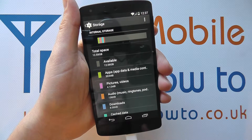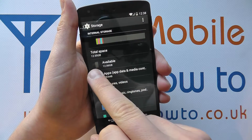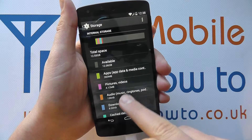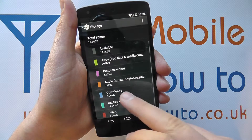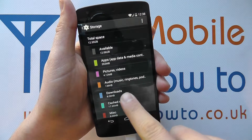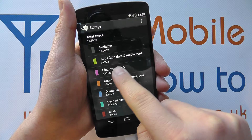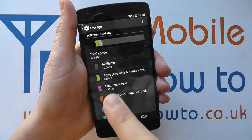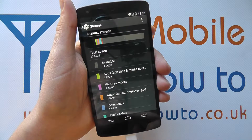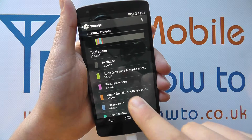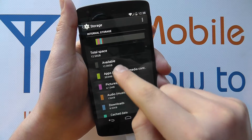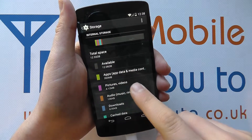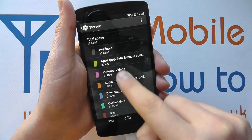This is a 16 GB model, but with the OS installed it actually leaves 12.55 GB out of the box. It gives you a breakdown of how much each sort of thing is — split down into pictures, video, and audio. Of the maximum 12.55 GB available on the device, we're actually only currently able to use 12.06 GB, because the difference between 12.06 and 12.55 has been used up with the installed content.